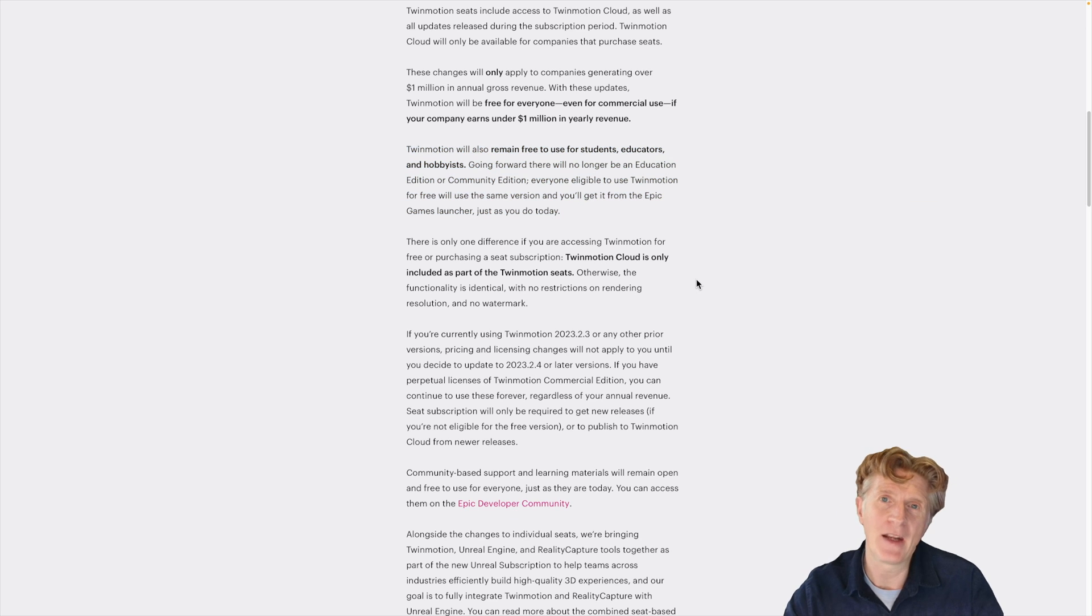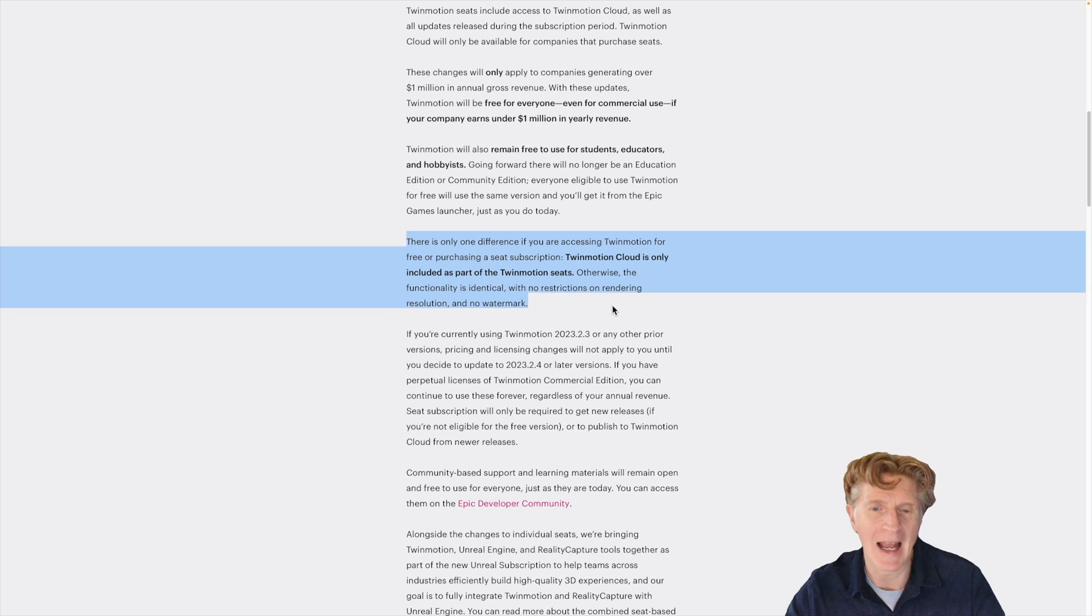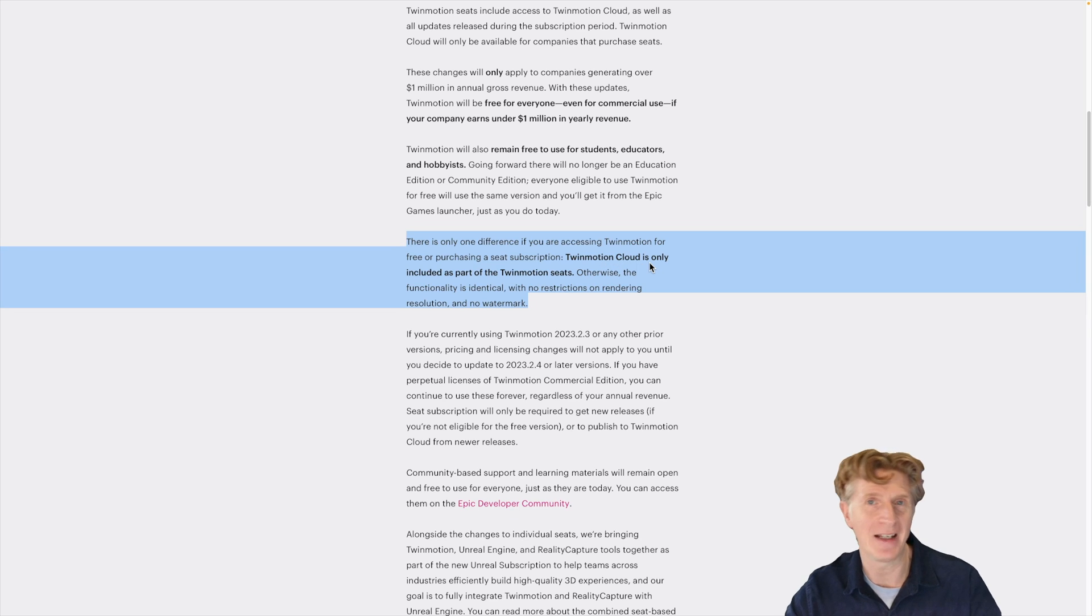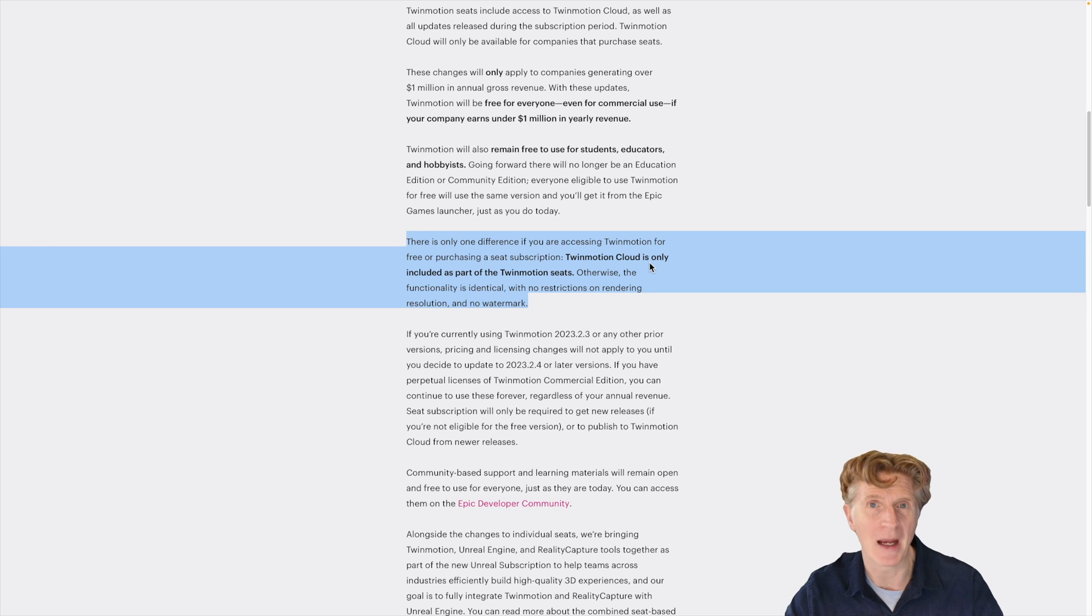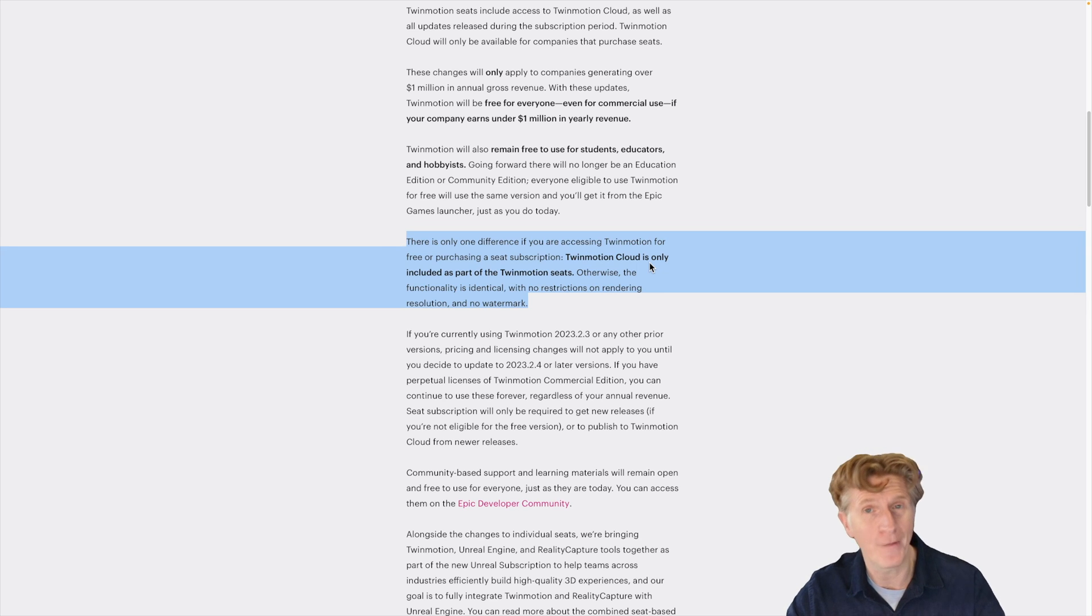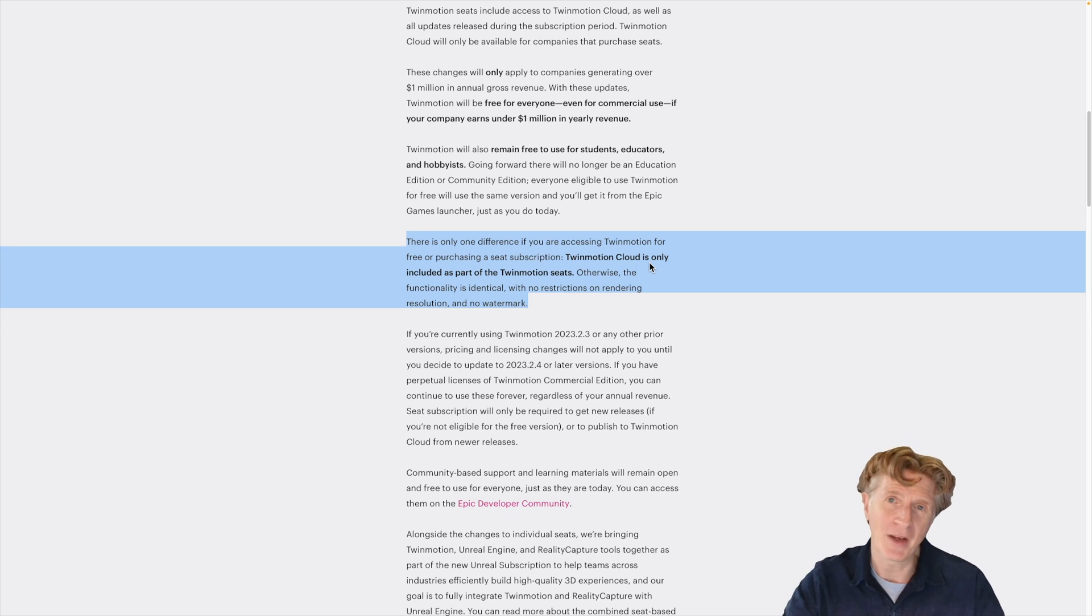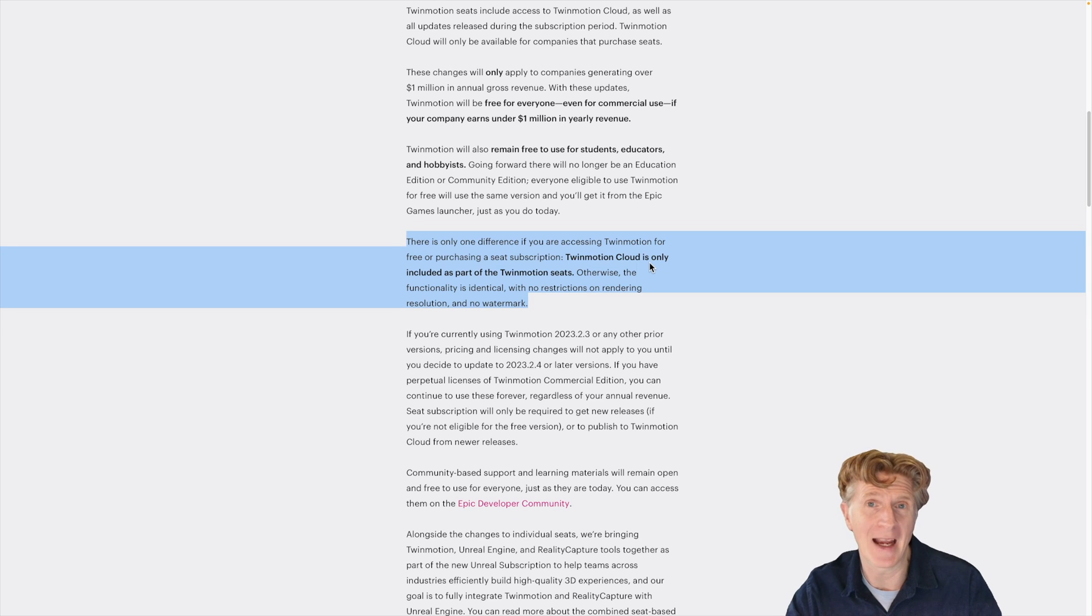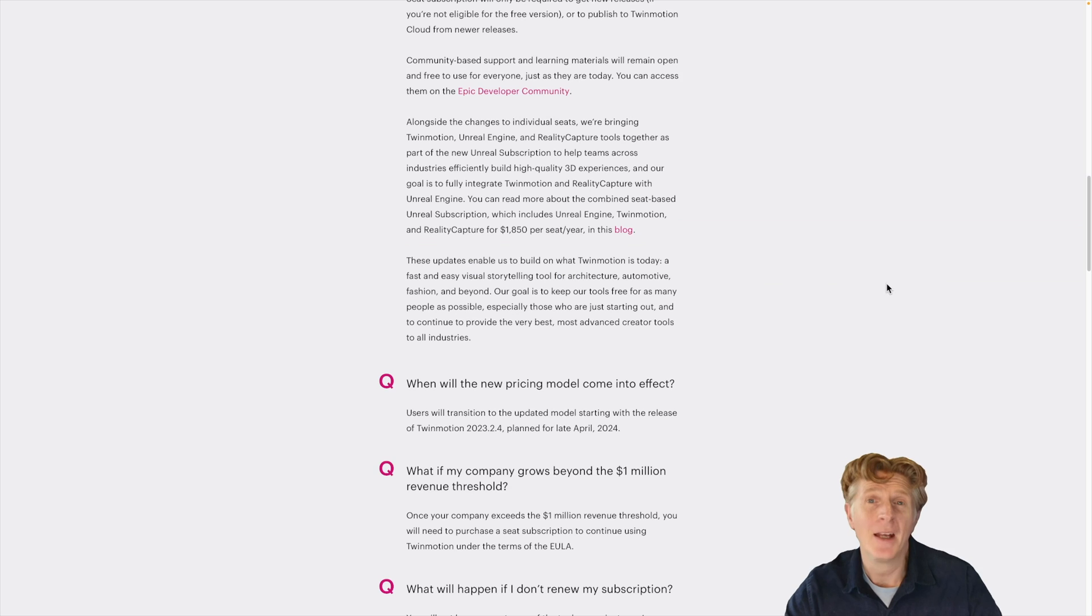So what are the differences? Well, the main big difference is that you won't get Twinmotion Cloud. And Twinmotion Cloud is a very nice additional benefit. Not everybody needs it, but if you do, it's definitely worth paying the fee to buy the real software, and then you'll be able to benefit from the cloud and sharing that as well. I'll give you a quick demonstration of what the cloud is all about in a moment.